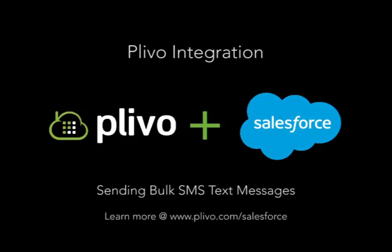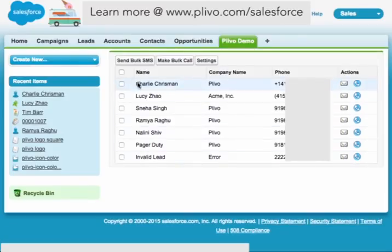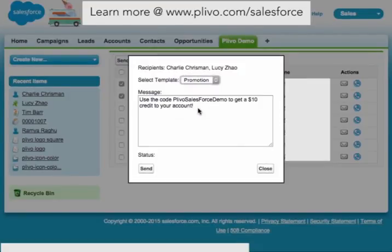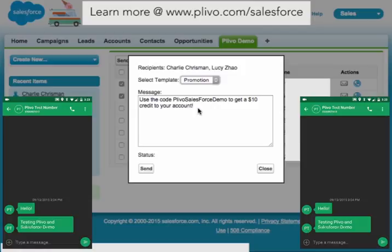This one in particular sends bulk text messages. Here I'll be sending a quick text message to both myself and Charlie with bulk SMS. We're just going to use a quick promotional template that we set up earlier. These are the screen caps from both of our phones.